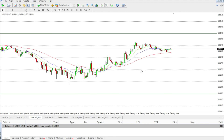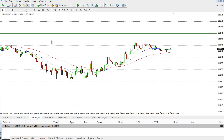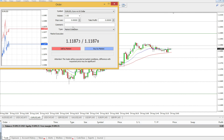We believe that once this resistance is broken, the price might go much lower. But of course we don't have time to sit and wait — we just want to place the pending order, set it and forget it.